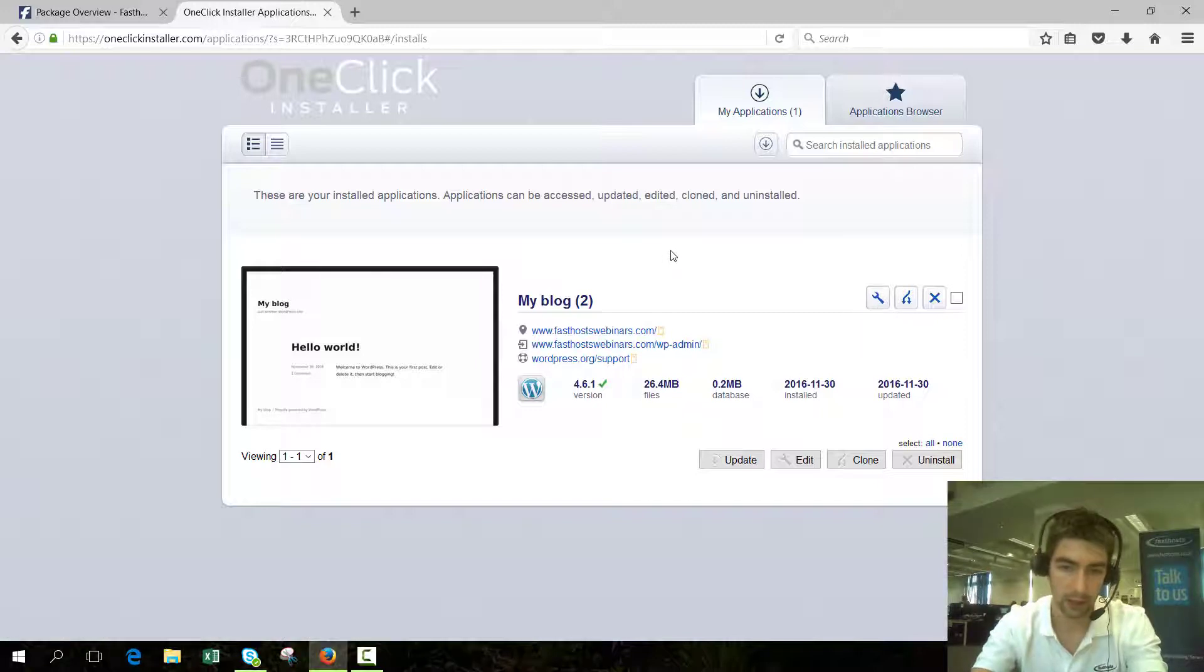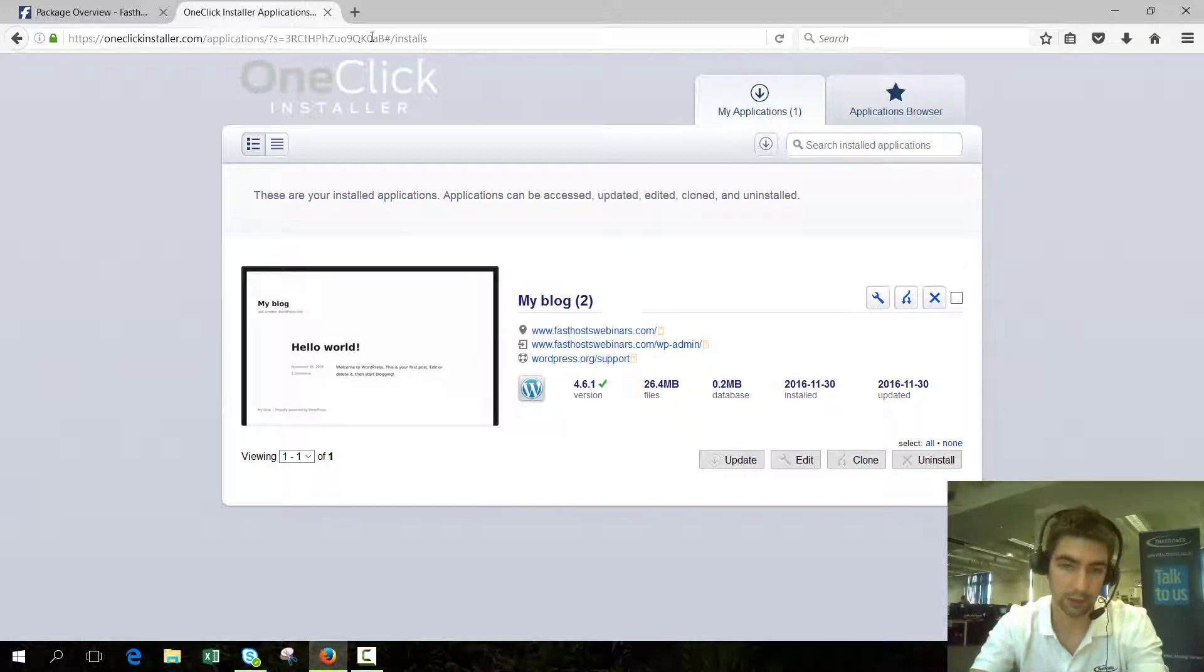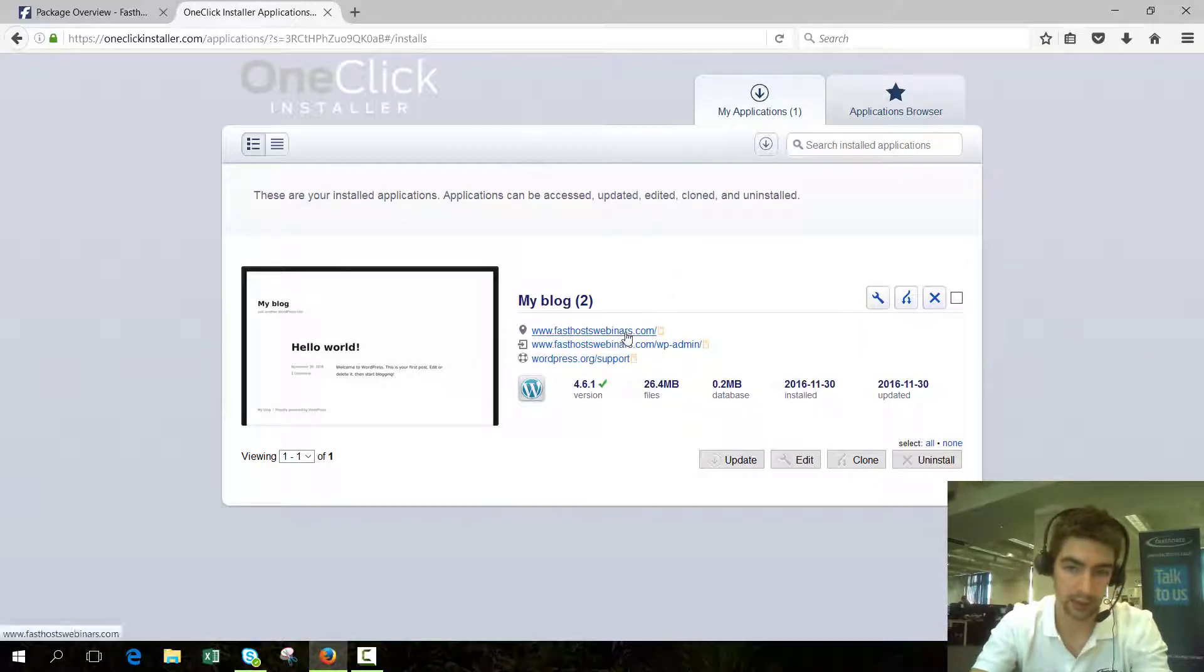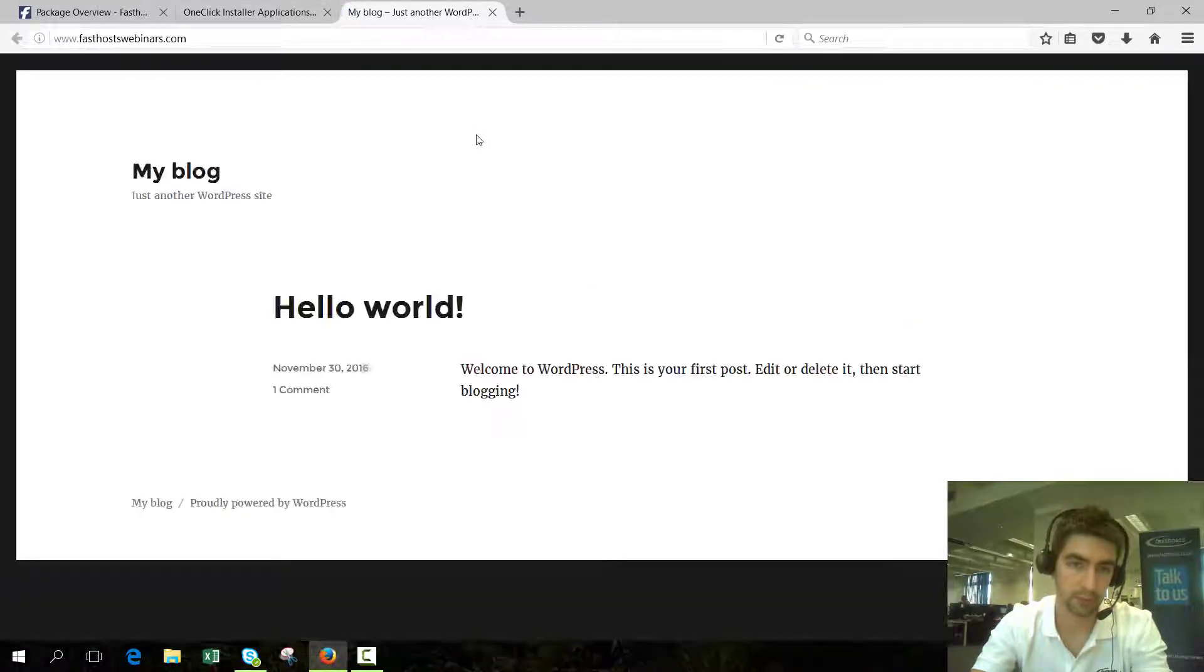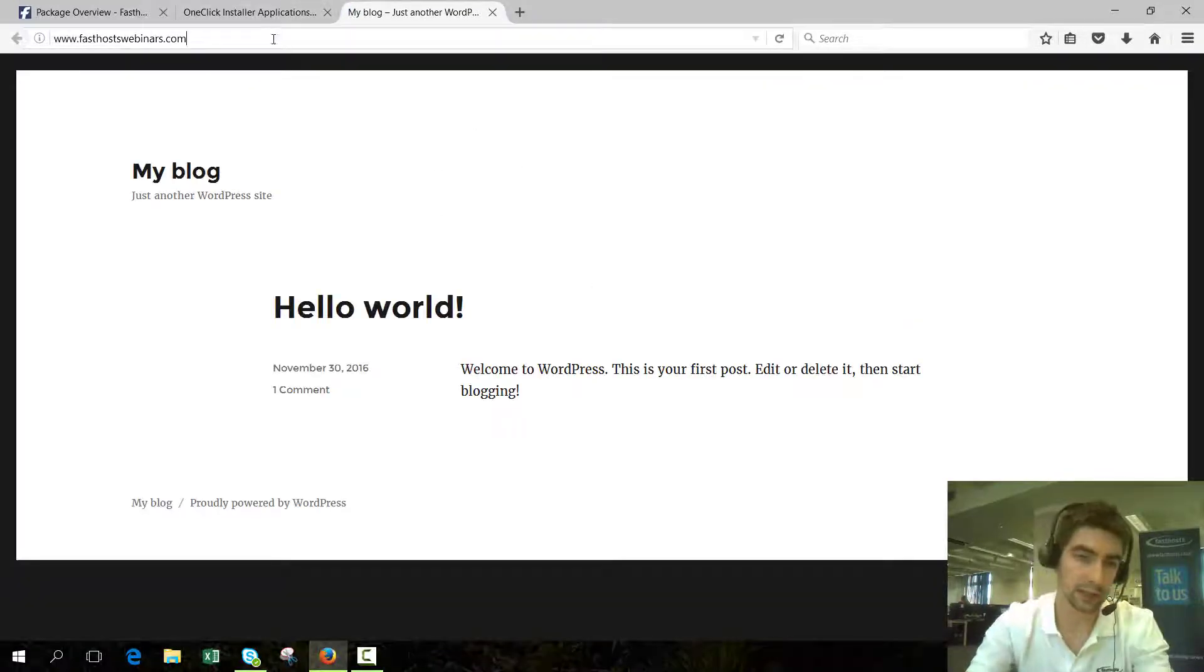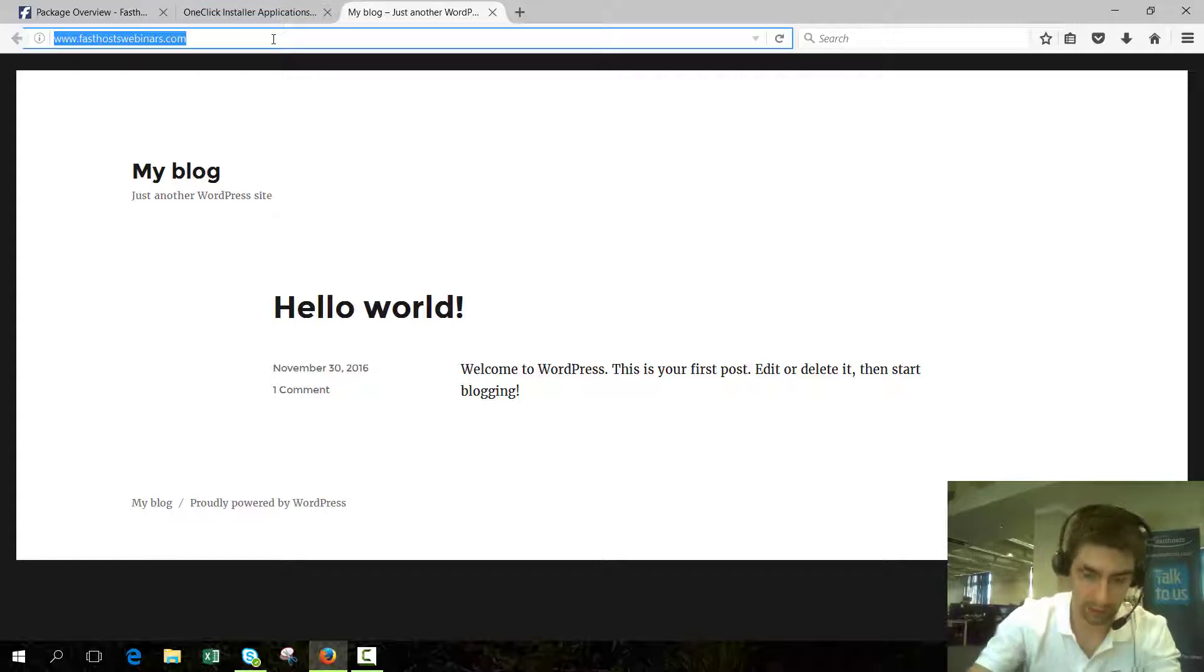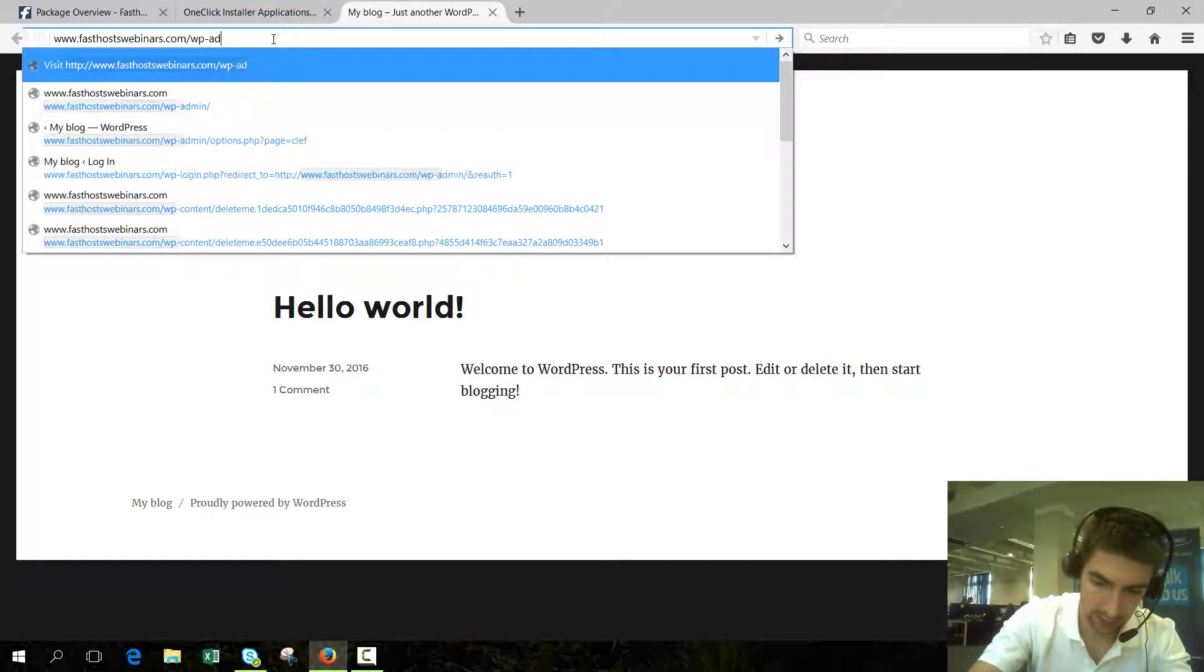Now let's have a look and see if it's installed correctly. We'll go to the URL there. There we go, we can see that has successfully installed. Let's go to the WordPress admin area.